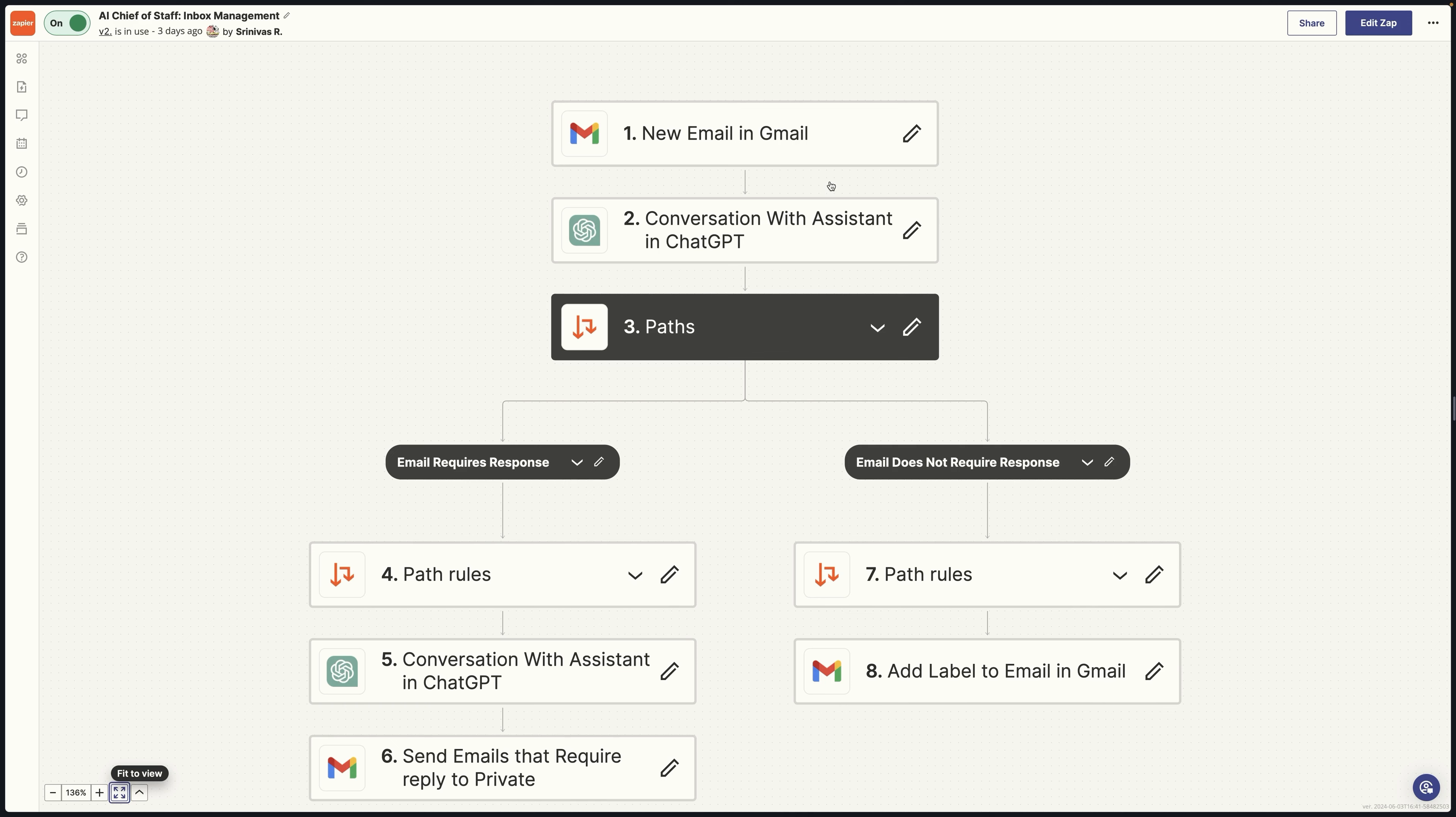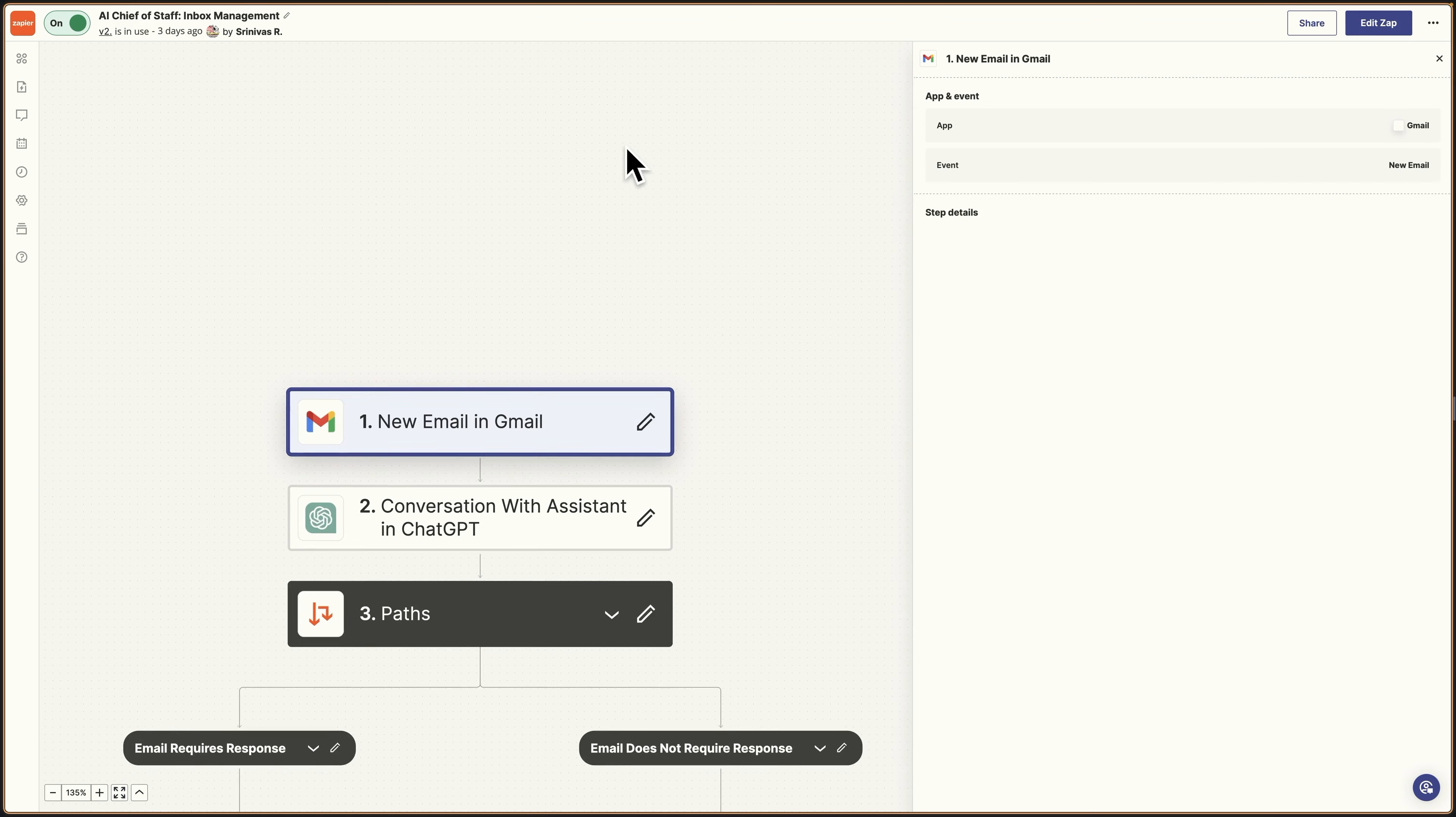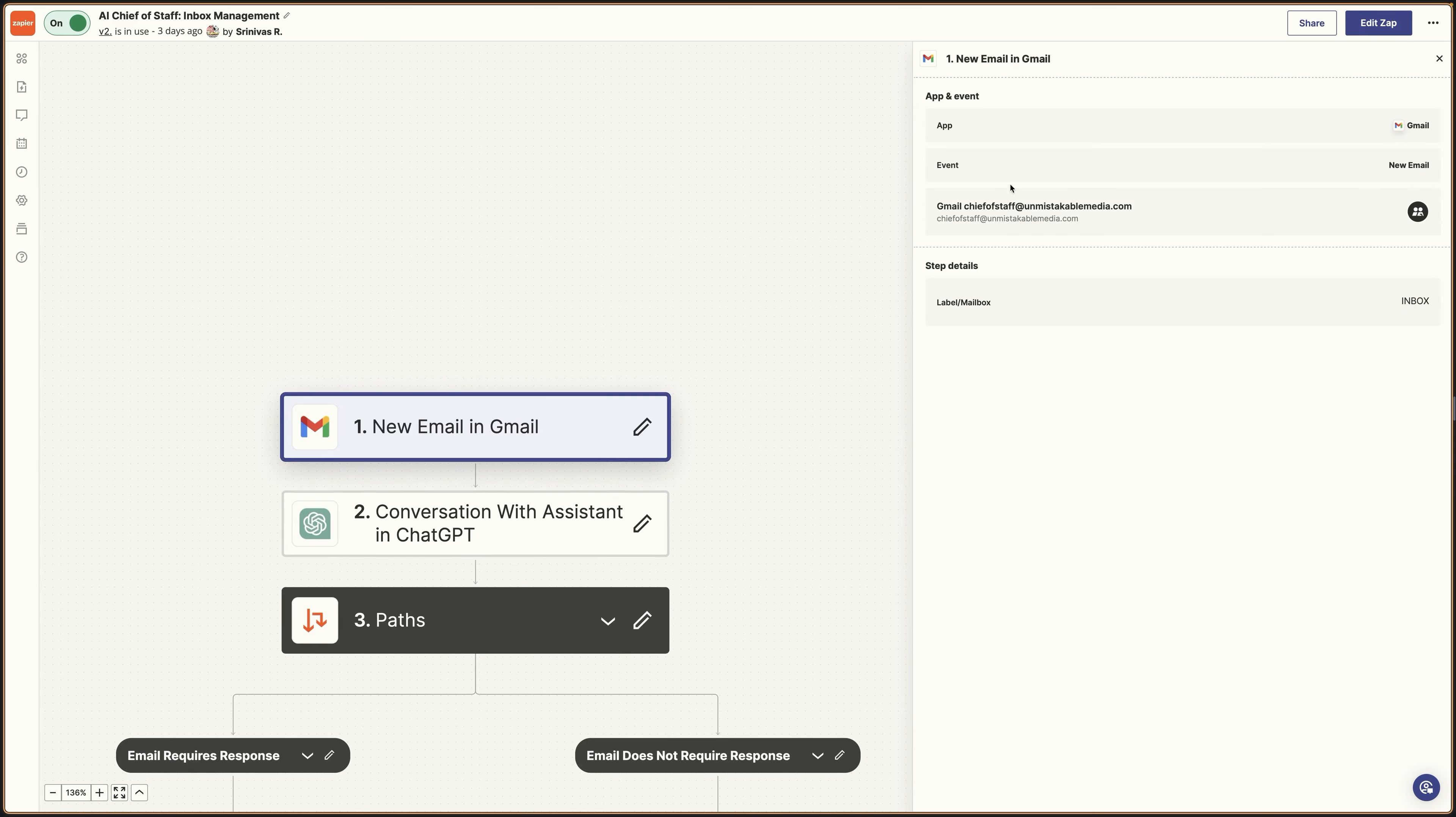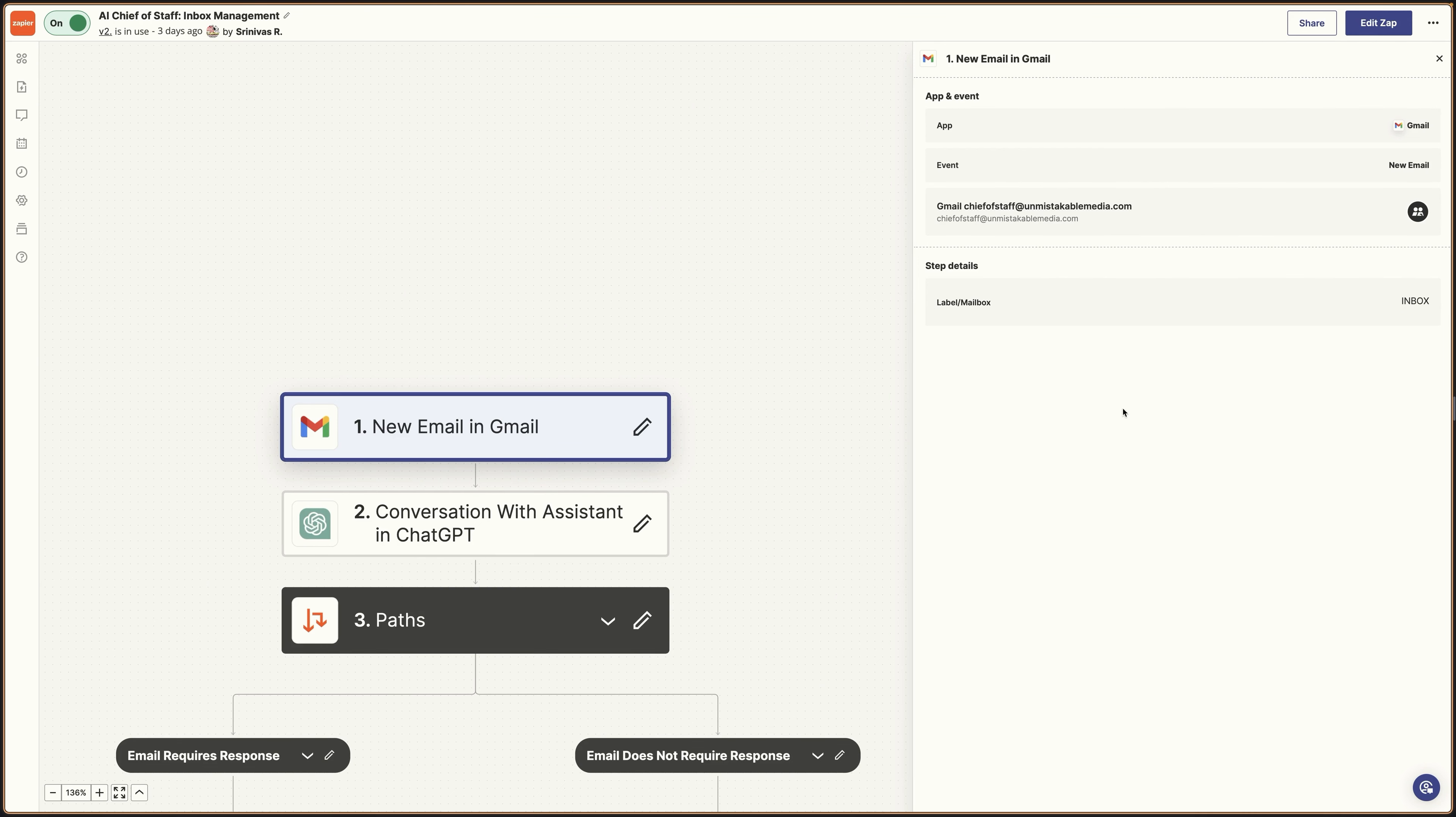Your primary inbox is already set up, obviously. So what you want to do first is create an inbox that is something like chiefofstaff@unmistakablemedia.com. This is an email inbox that you yourself will actually never use. This inbox basically is the AI's personal inbox, where it does all of the sorting. It's the sorting inbox.